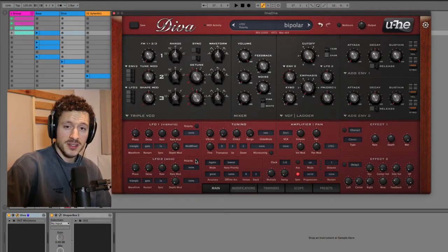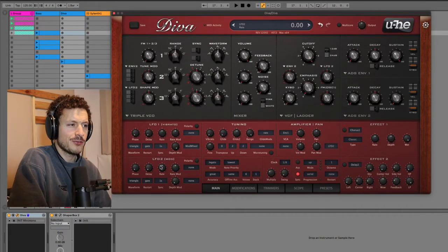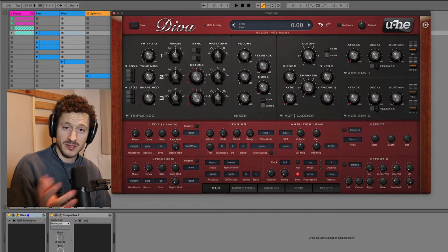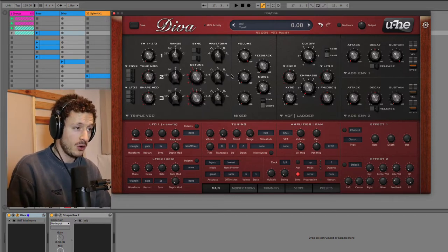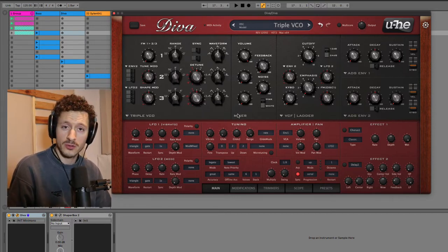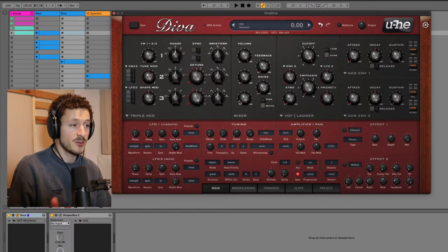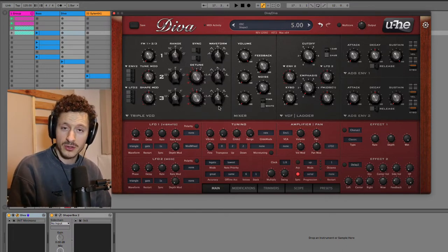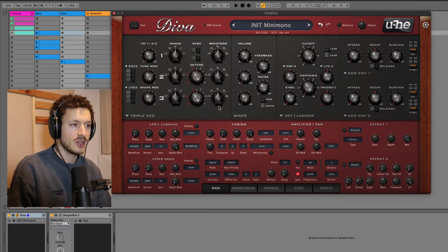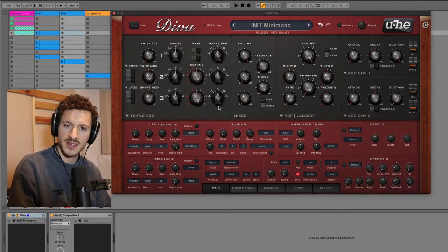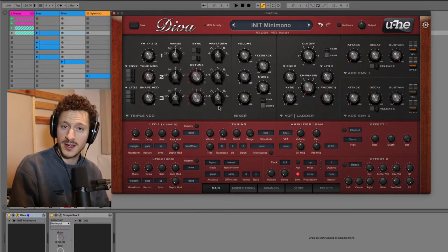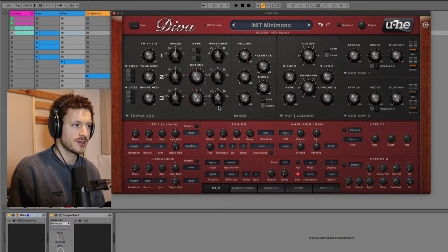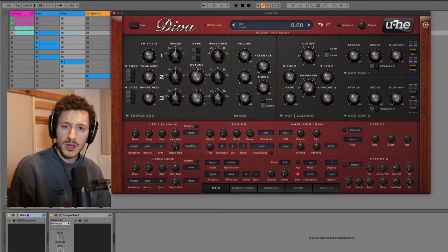Alright, so let's get started in Diva, which is probably my favorite synthesizer for house music just because it's so versatile and it has all these different functions. For those of you who don't know Diva, the idea behind it is basically to combine a bunch of different old-school synthesizers in one and allow you to pick different elements and sections of these synthesizers and combine them in a way to create different setups.